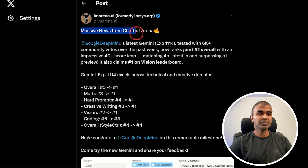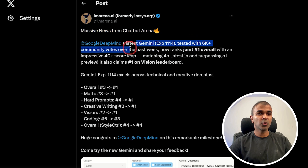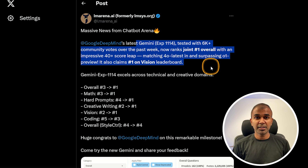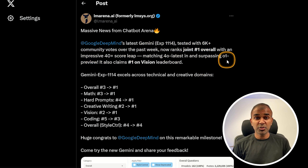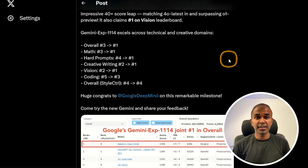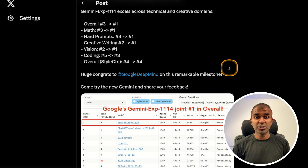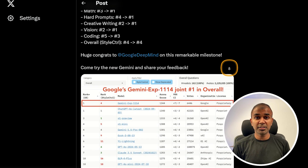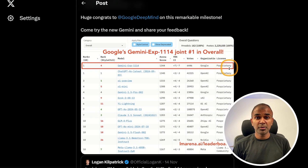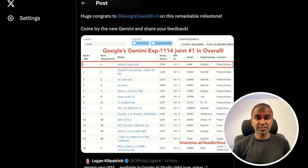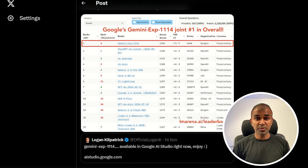Gemini Expo 1114 has made waves in scoring across technical and creative domains. With accolades in various categories like vision and coding, it excels against previous iterations and its competition. This latest model showcases improvements across disparate tasks, establishing itself as a formidable contender in the AI landscape.